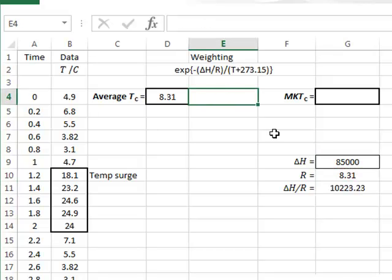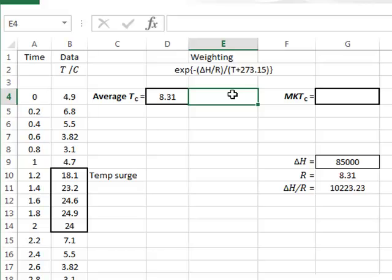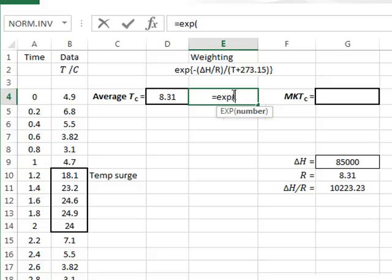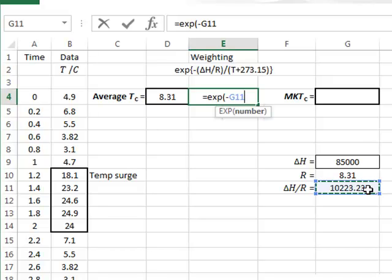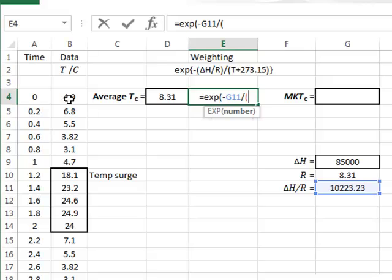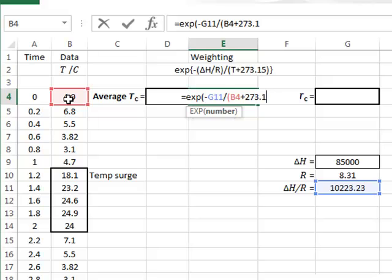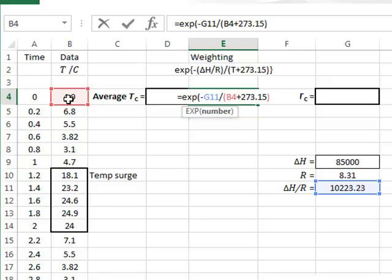We are now in a position for each temperature to calculate its weighting factor. And so in E4, this will be equal to the exponential minus delta H over R, which we have in G11, and then divided by the temperature in degrees centigrade plus 273.15, possibly to an unnecessary degree of accuracy in this calculation.